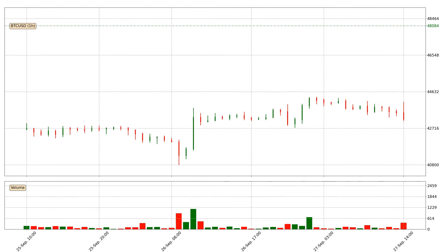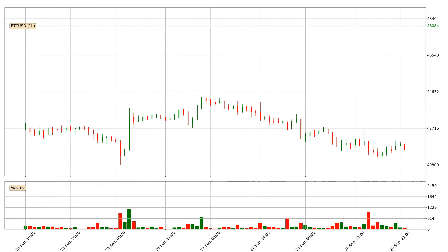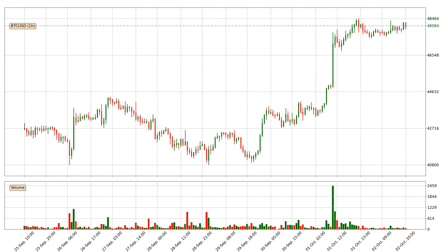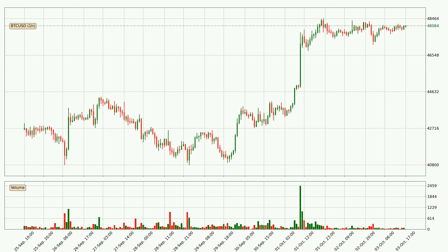Hey fellow crypto enthusiast, welcome to today's quick trend analysis. Let's get straight to it. In today's video you will find out how the price of Bitcoin has changed and what the technical indicators SMA, EMA and MACD are showing. If you are not familiar with the indicators, check out the explanation videos down below in the description.